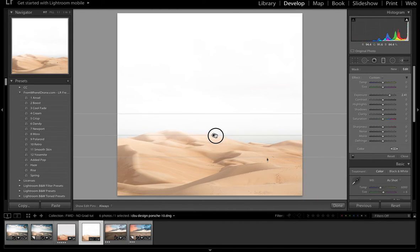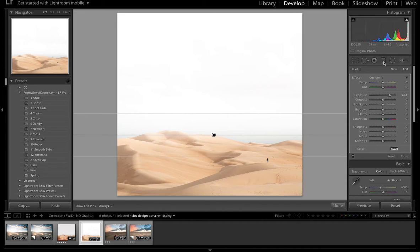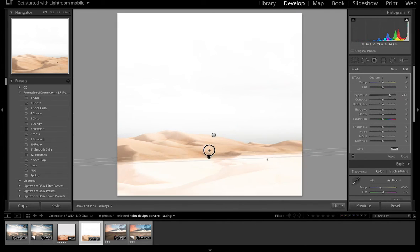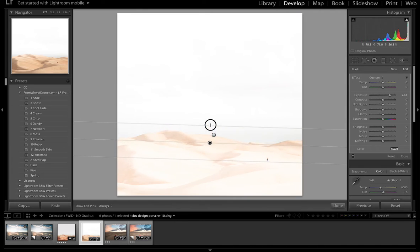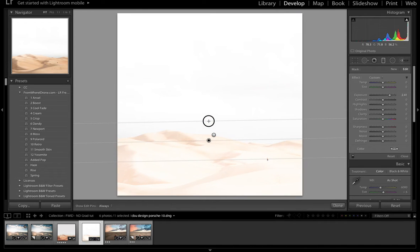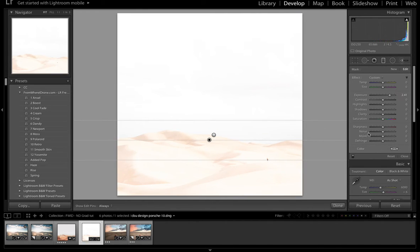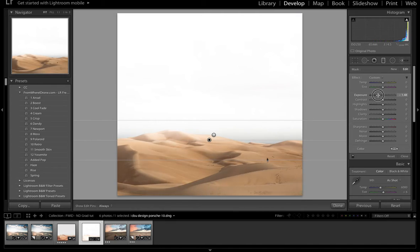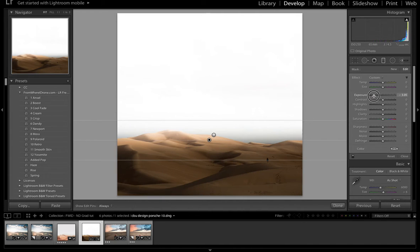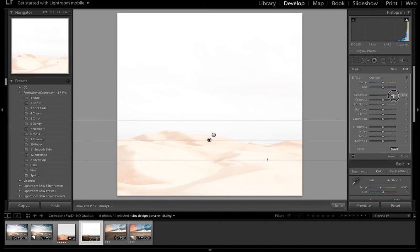But one other way you could use this same filter is you can click and drag out another graduated filter and hold shift to keep that constrained and straight. And you can darken the foreground or the ground or you can blow out the ground.